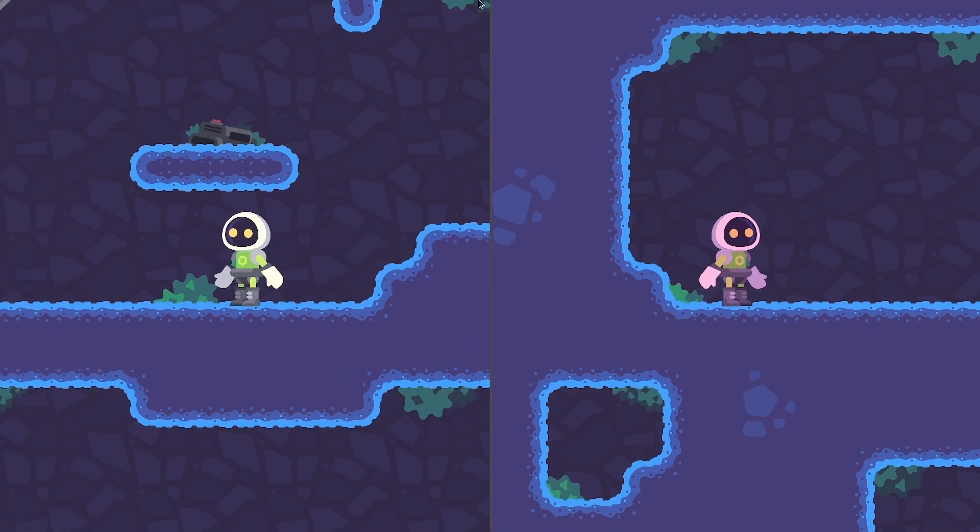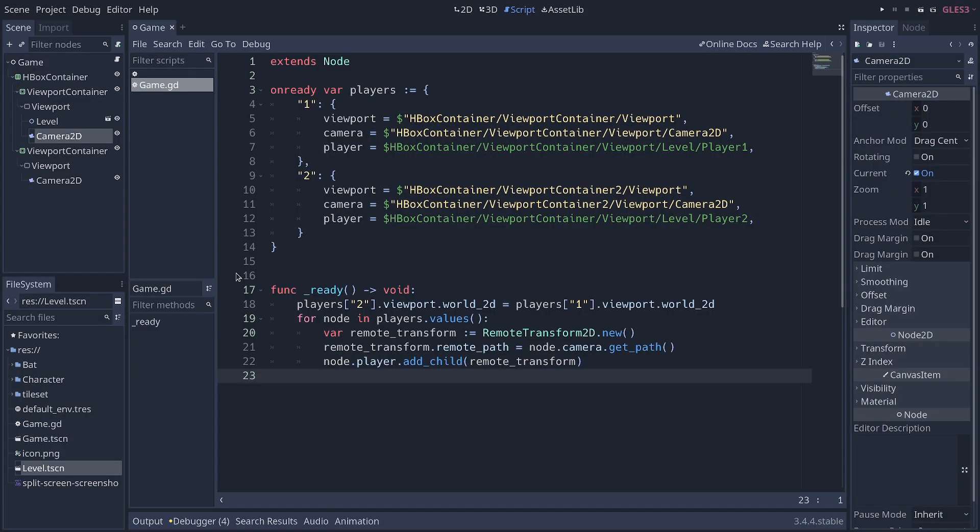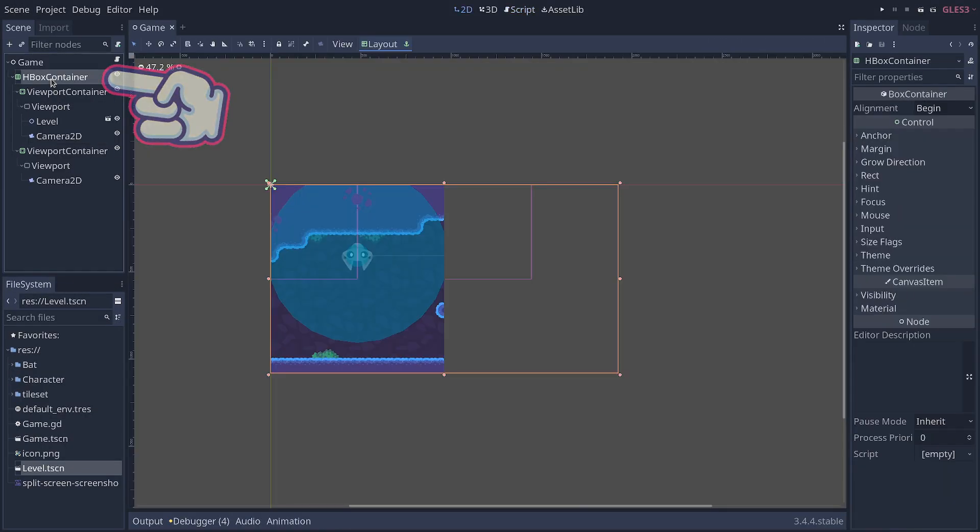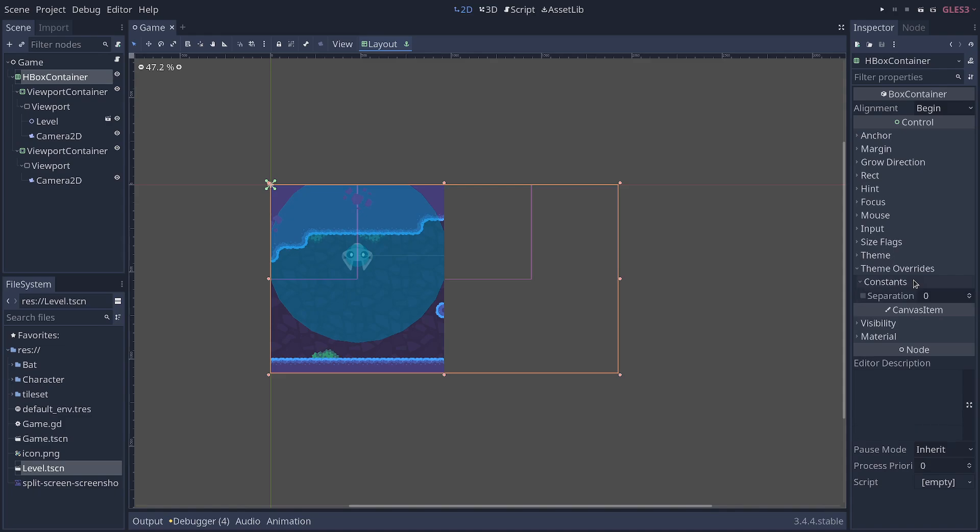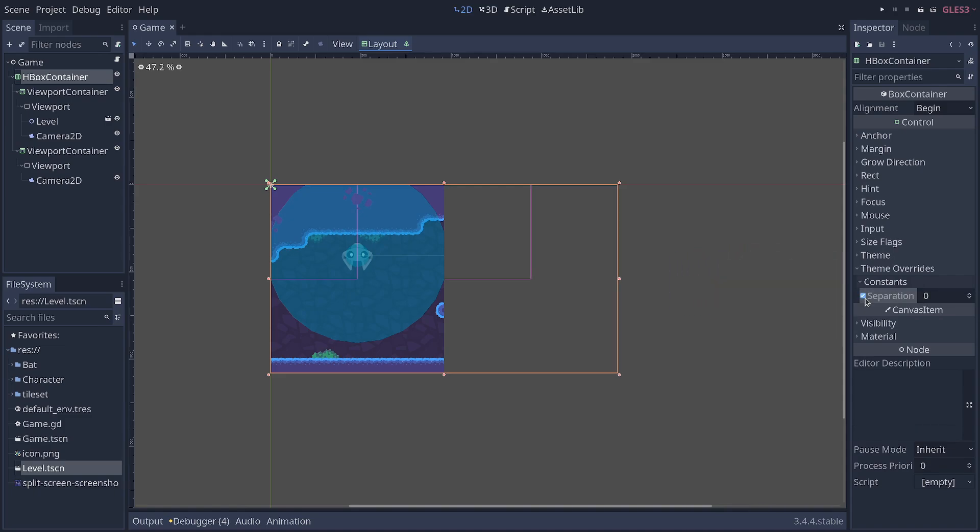The last little thing we have is the gap between the two viewports and we can remedy that by selecting our HBox container. In the inspector, we go to theme overrides, constants, separation. We set it to zero.